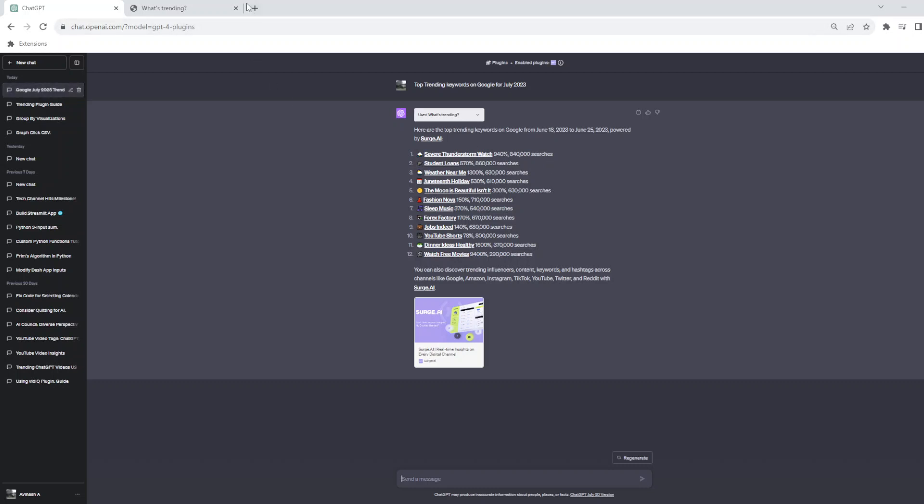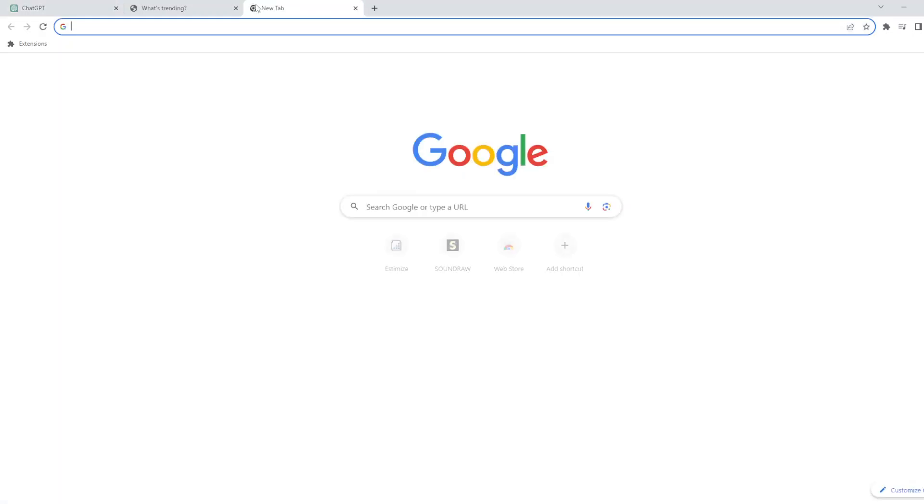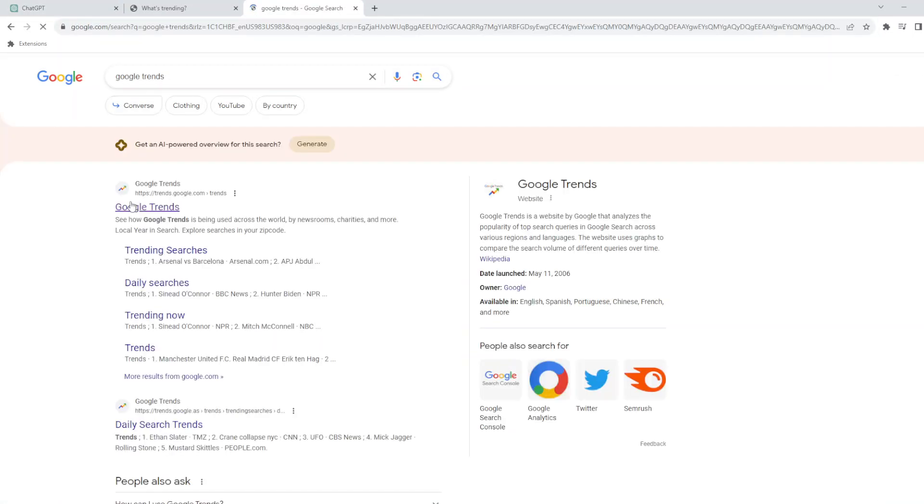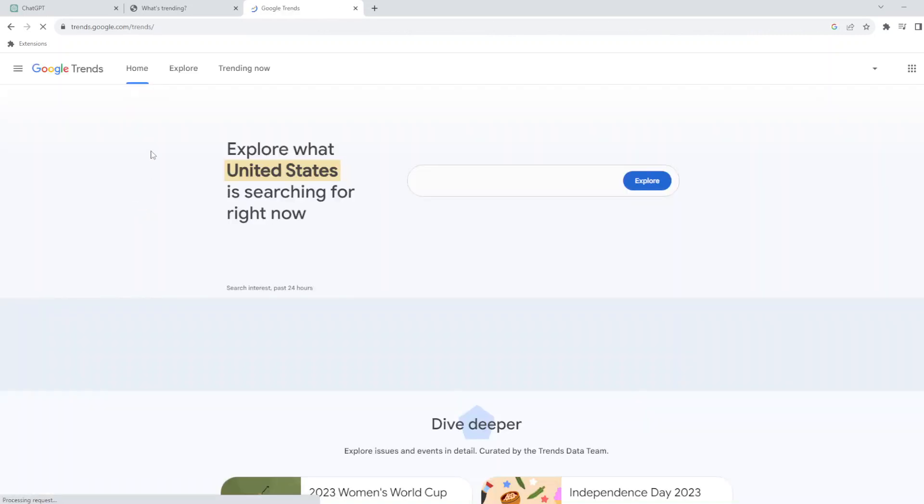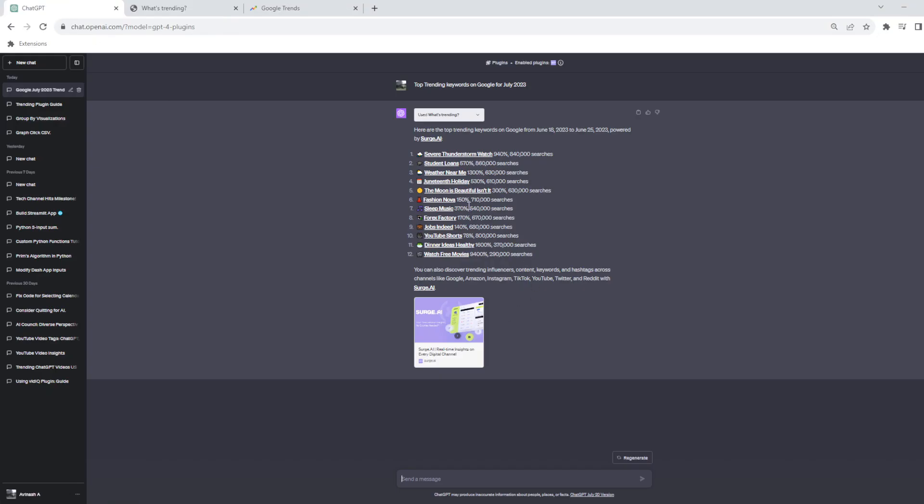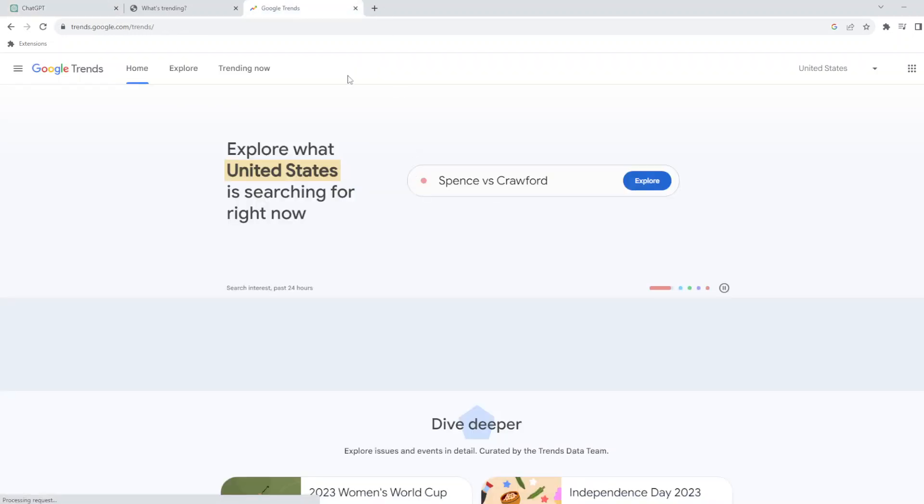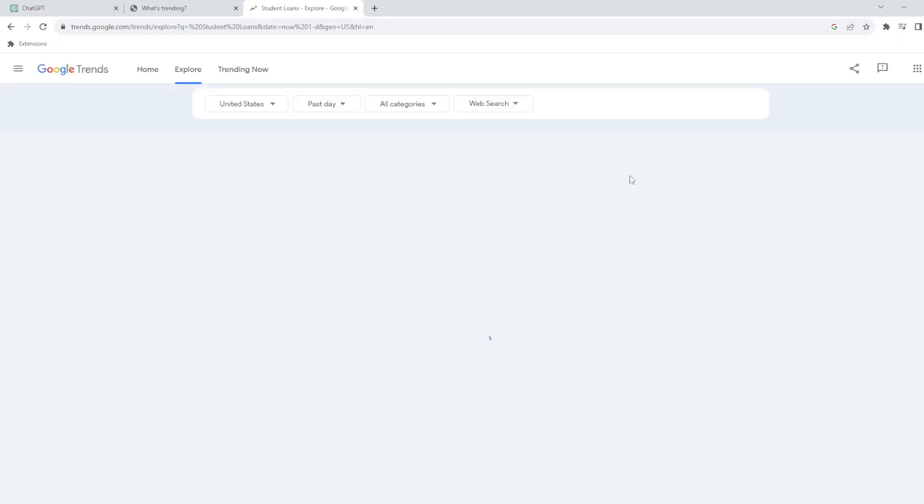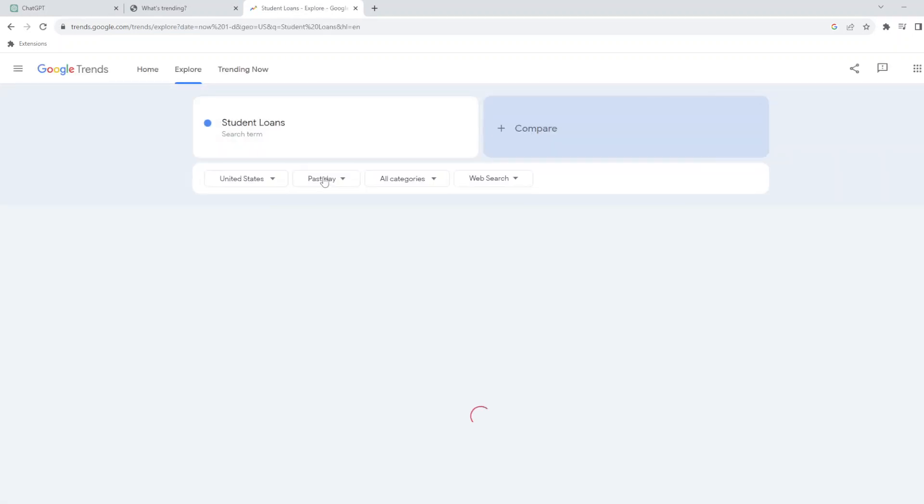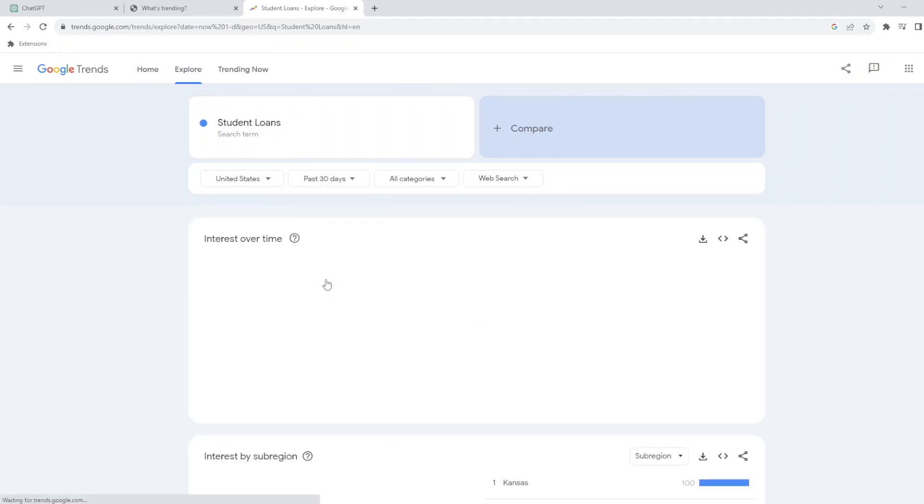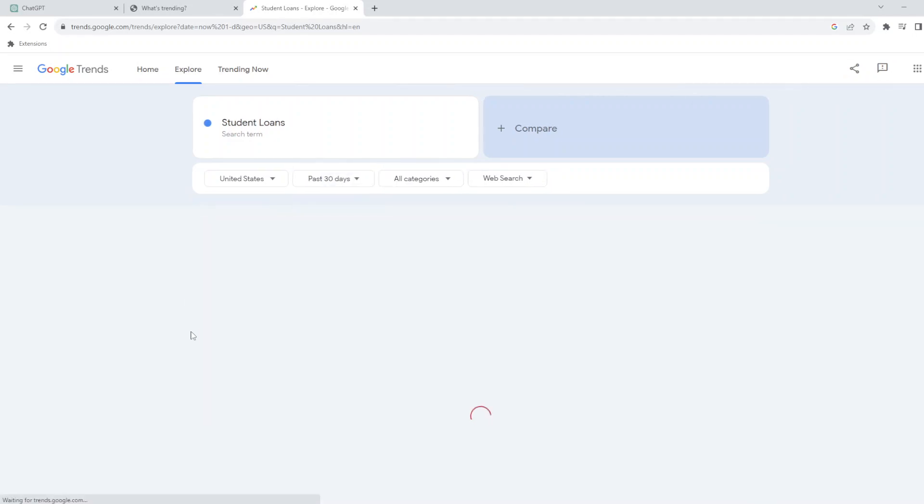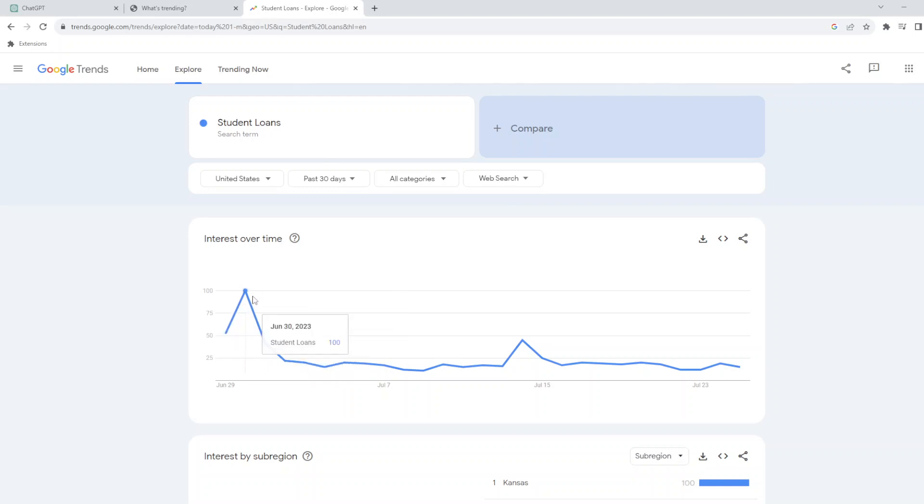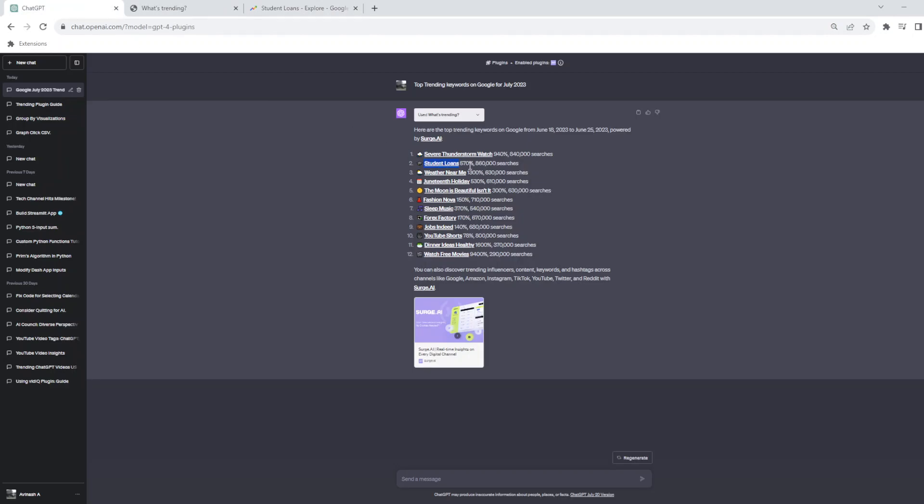If you go to Google Trends, let me take one of these topics. Let's basically take student loans. If you do student loans here in any specific region or any specific geography, let's assume you want to do a 30 day window. If you do it, you generally get a normalized data here from 0 to 100 over a period of time. You just know when the traffic was at peak and what's the relative traffic today, but we would not get data which is the percentage increase over the previous time and how many people search this data.